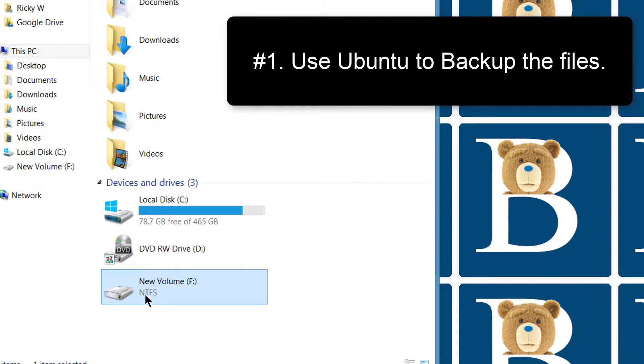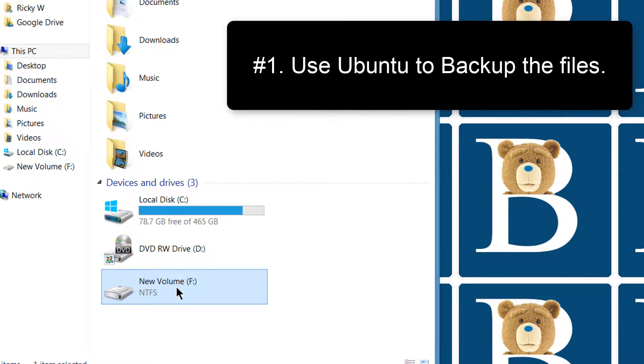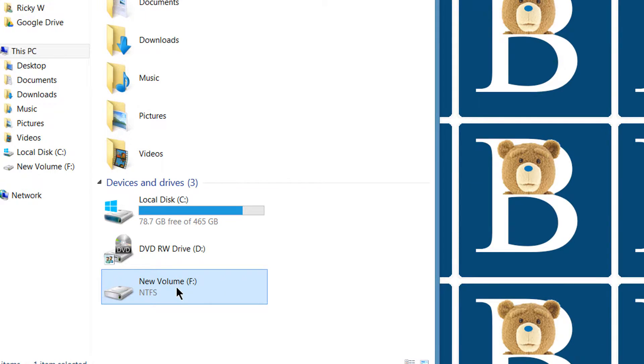If you use Ubuntu, it's probably going to read all the files which are inside here, and then you can copy them and transfer them to a different hard disk.